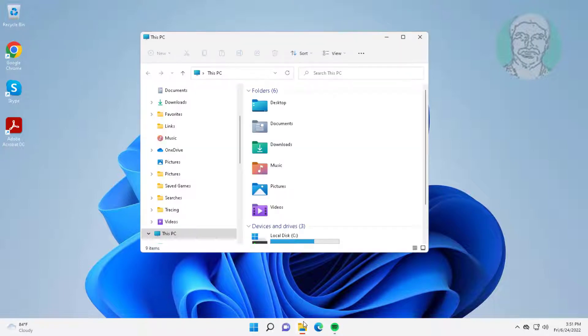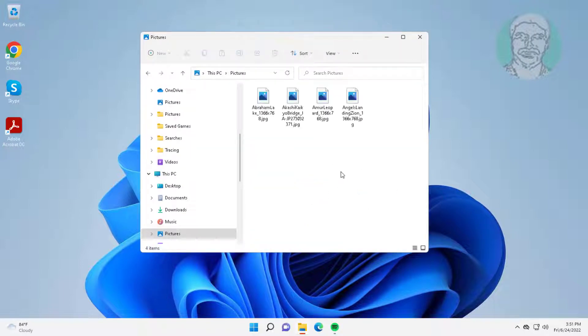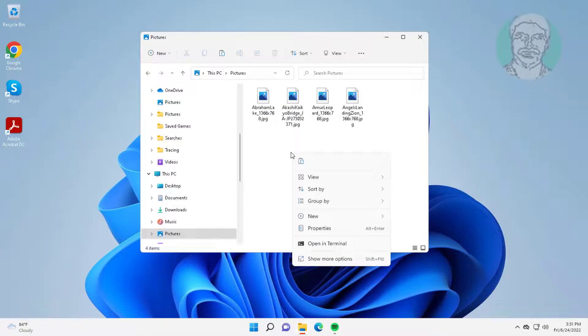Open file explorer, pictures folder. Create new text file under pictures folder.